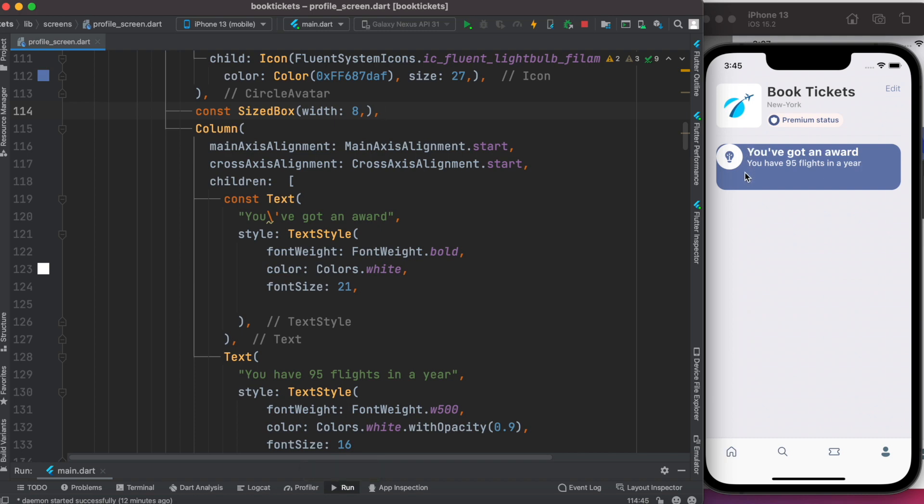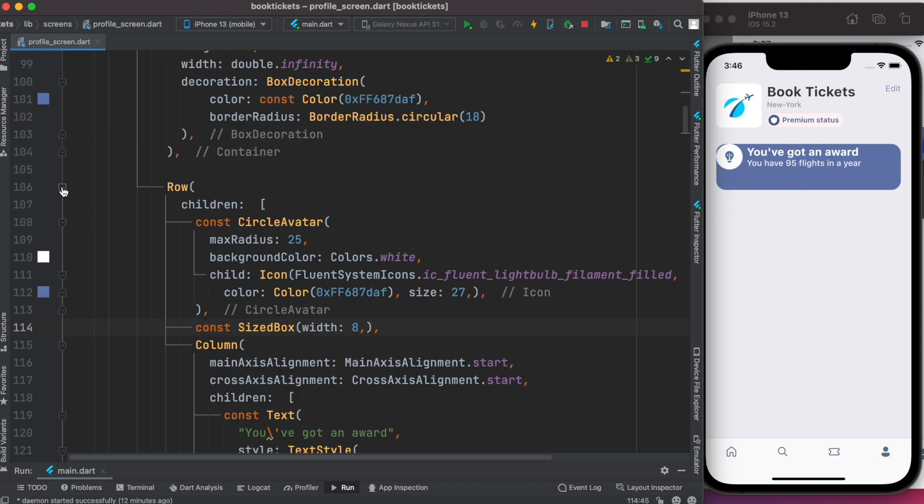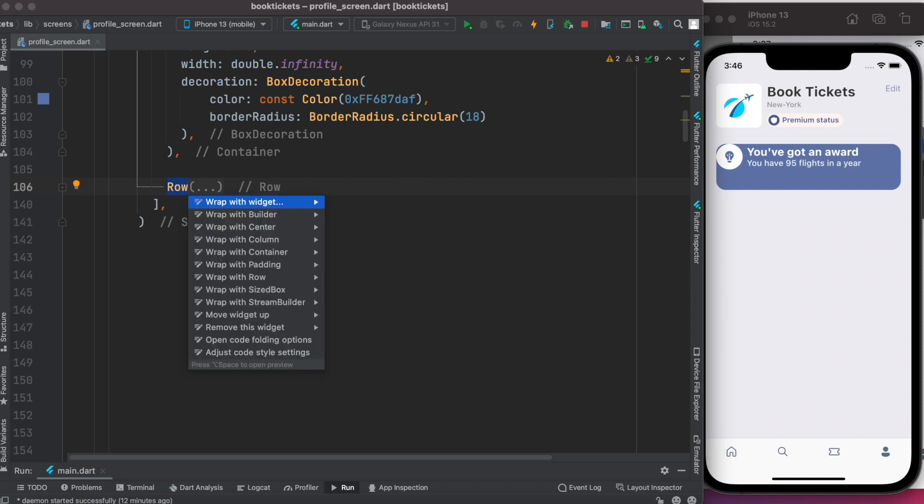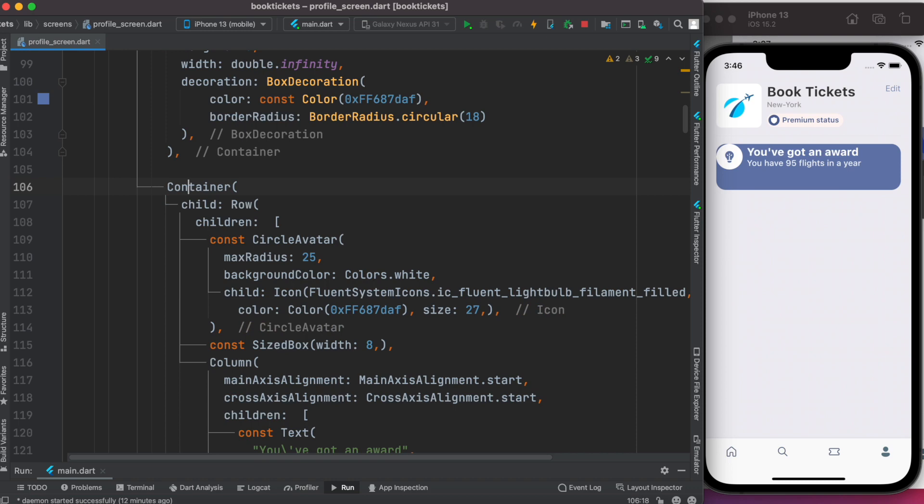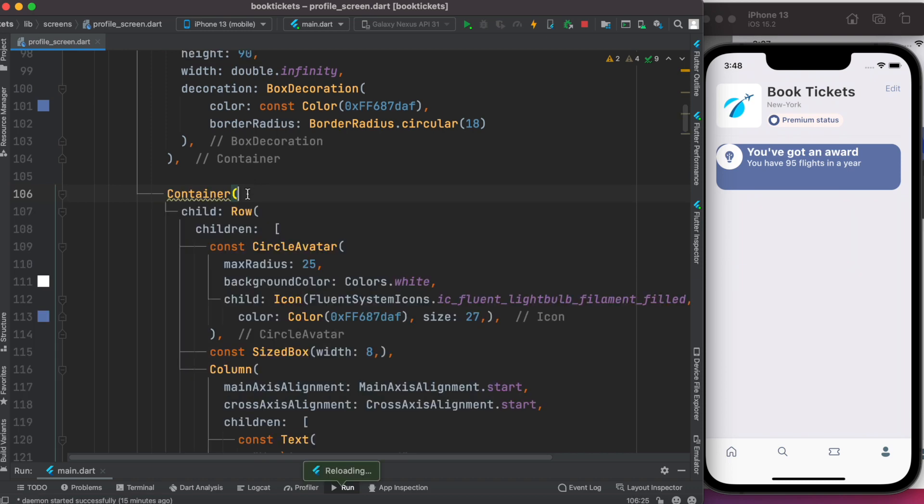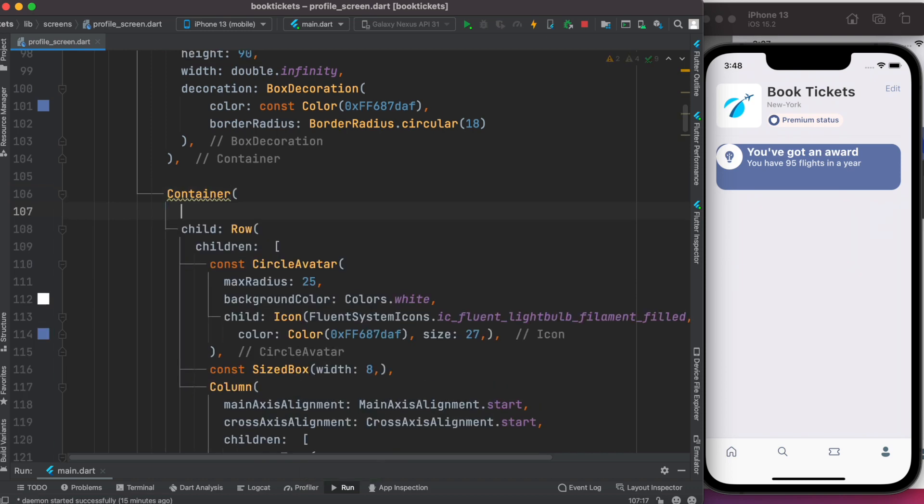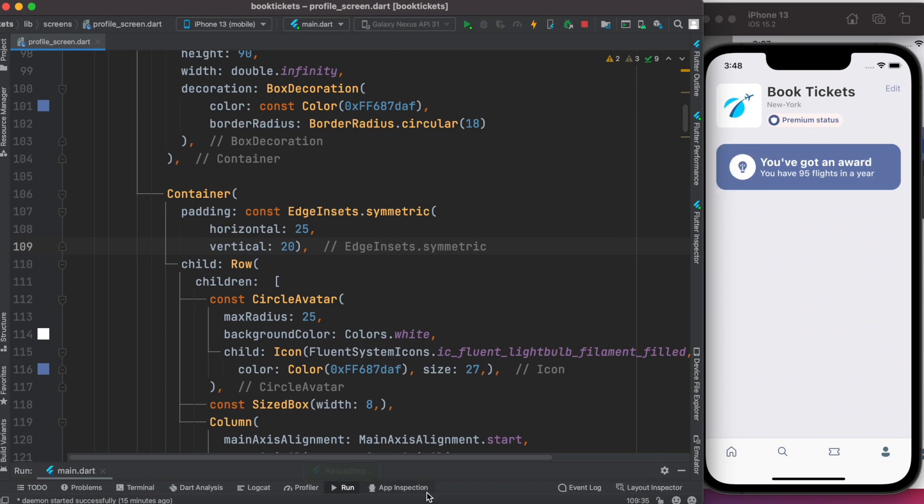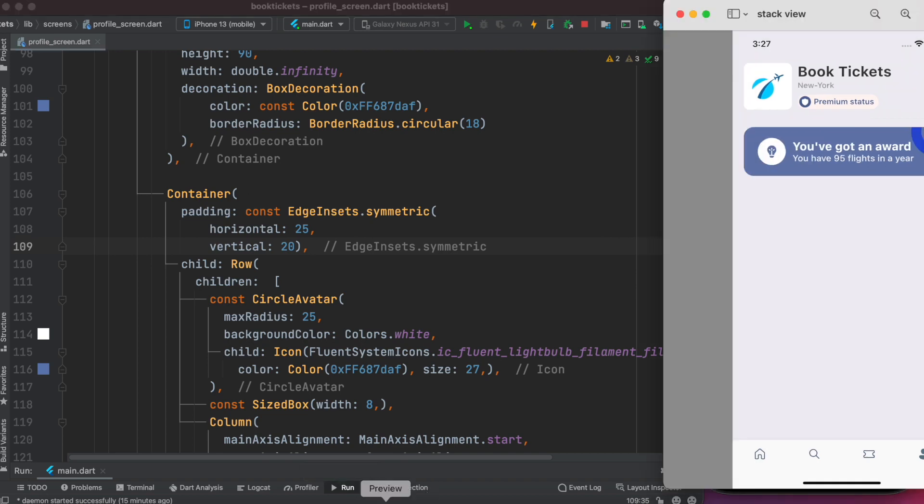Now it's time to put this whole row inside a container so we can apply padding at the top, bottom, left, and right. Let's collapse this row and wrap it around a container. We'll apply padding right below it. Let's save it and now it looks much better, just like this image.